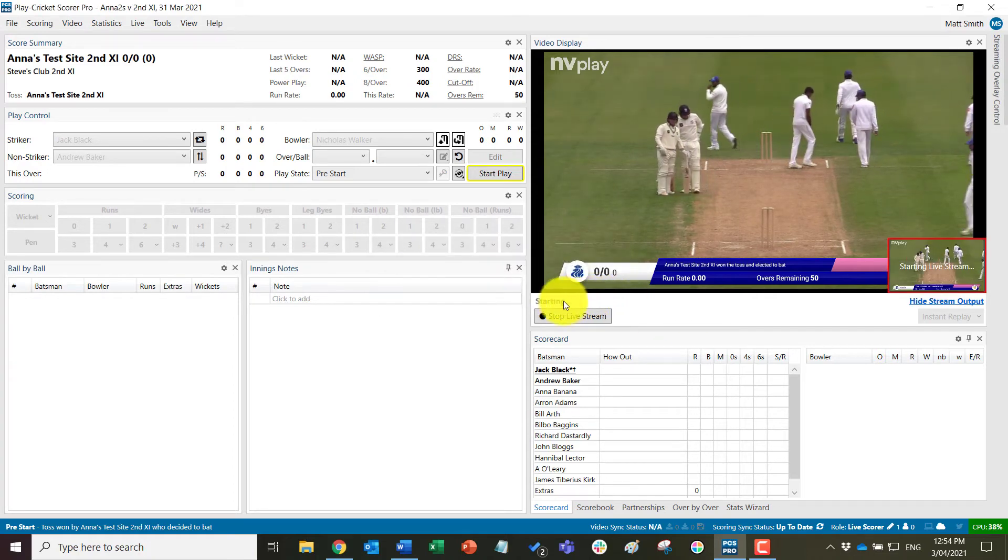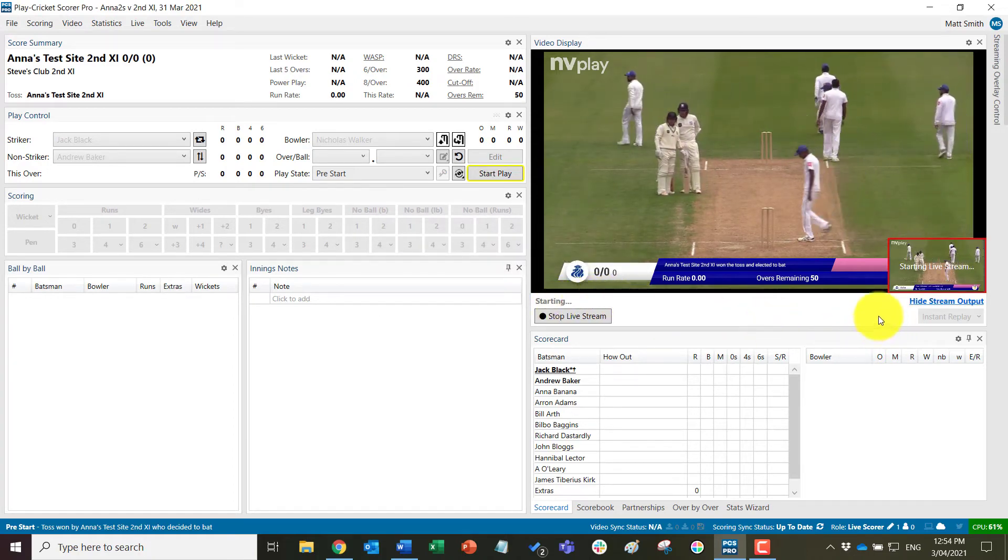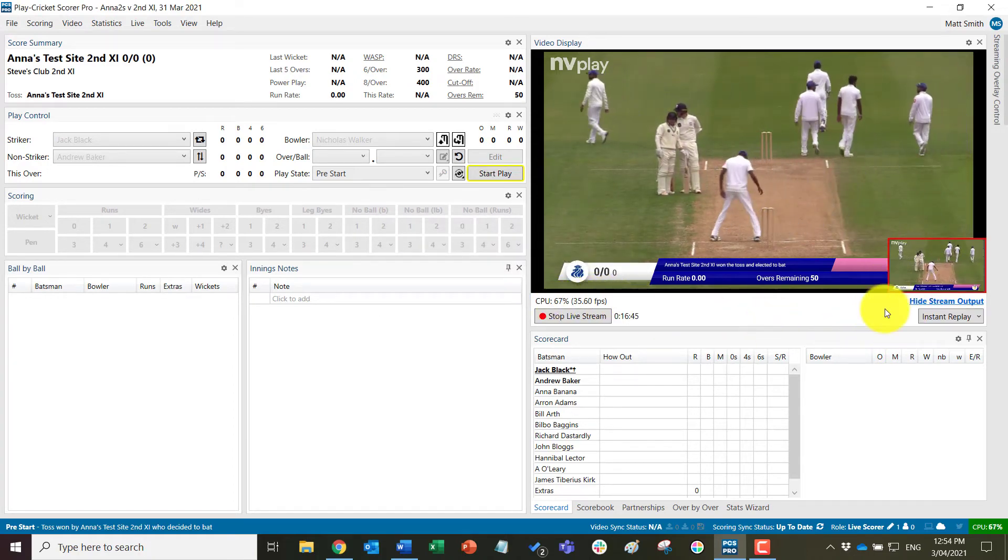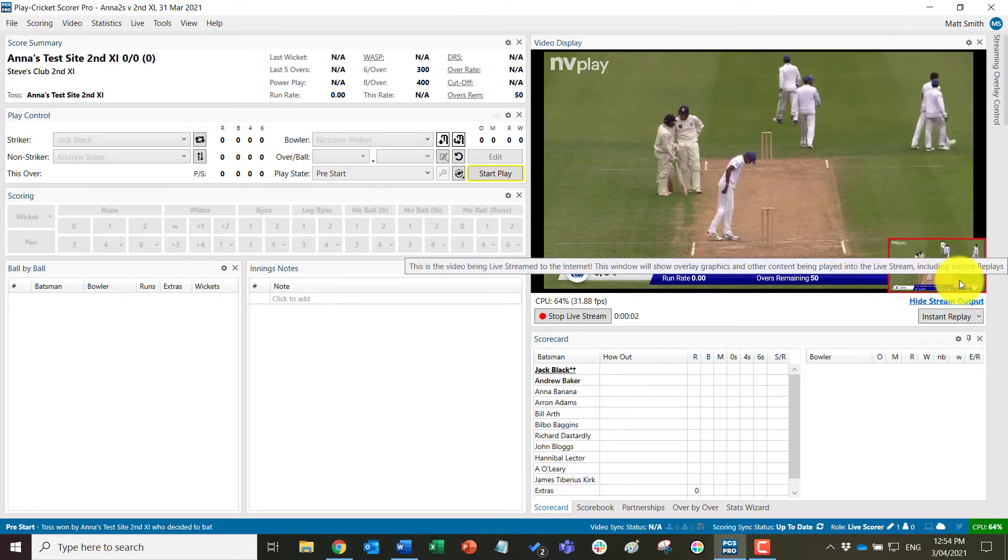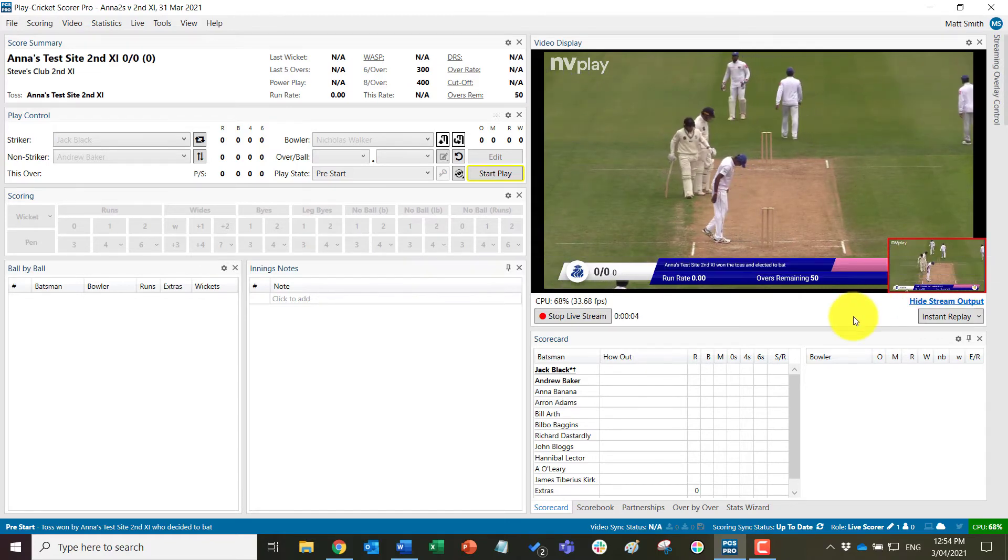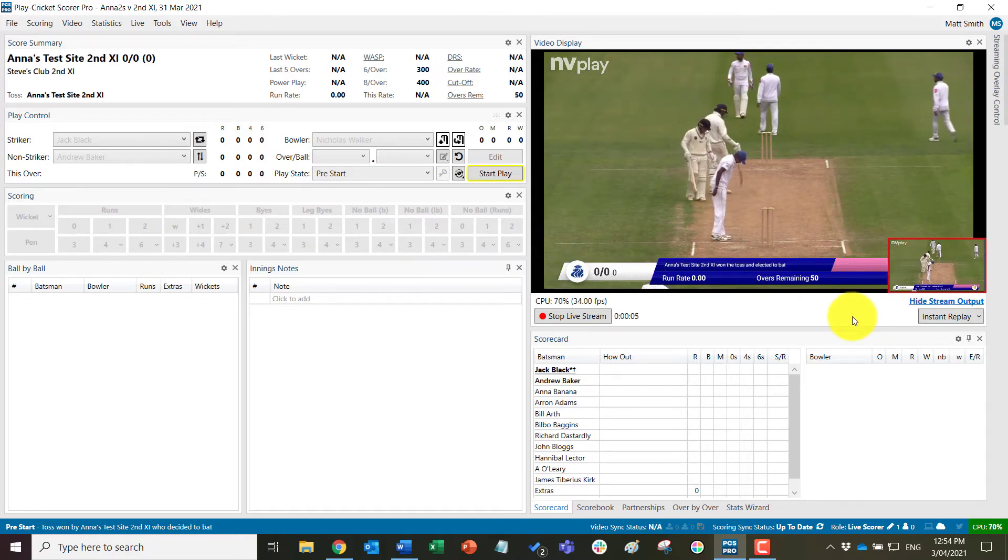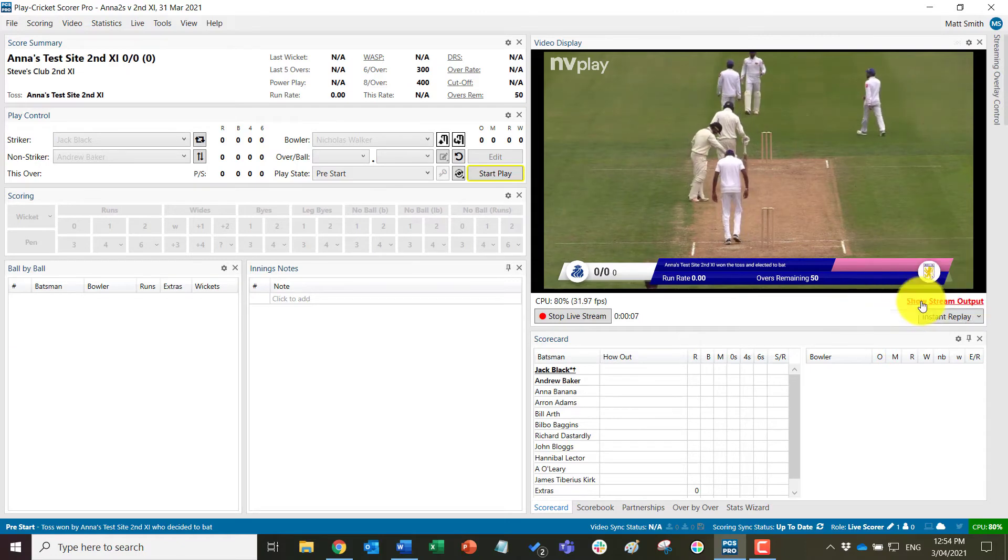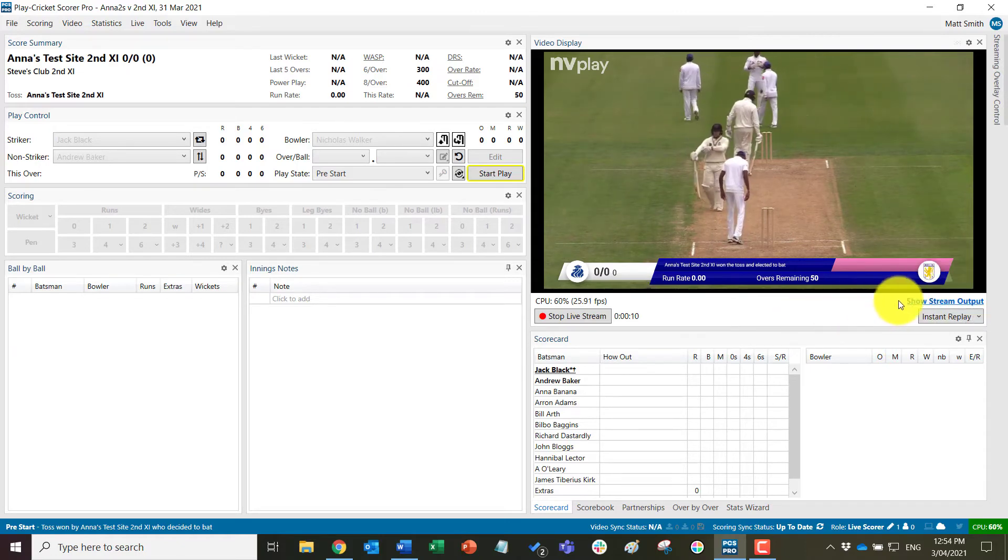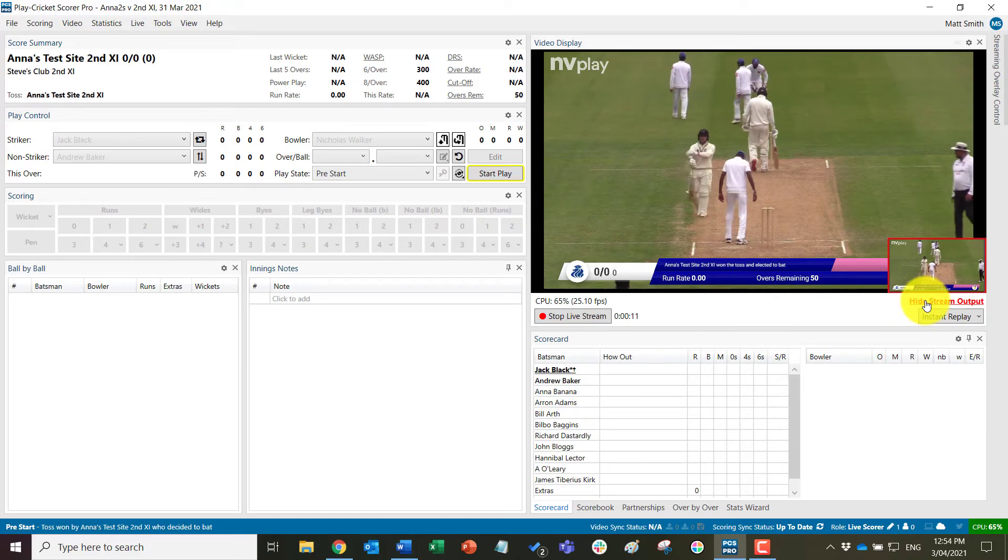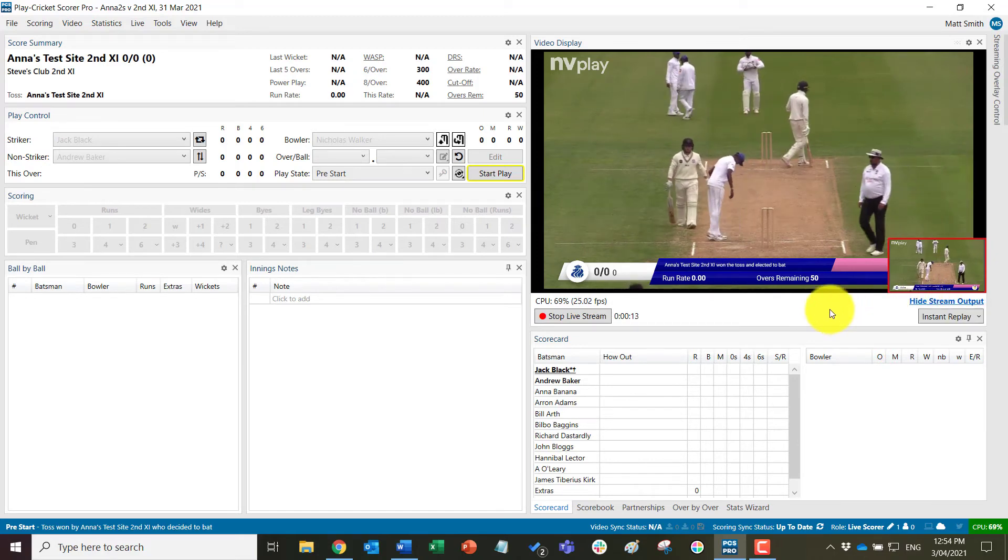So the stream now starts and you can see here that it has popped up in this small thumbnail here showing the live stream output, which I can hide if I do not want that on during the day or bring it back if I need to.